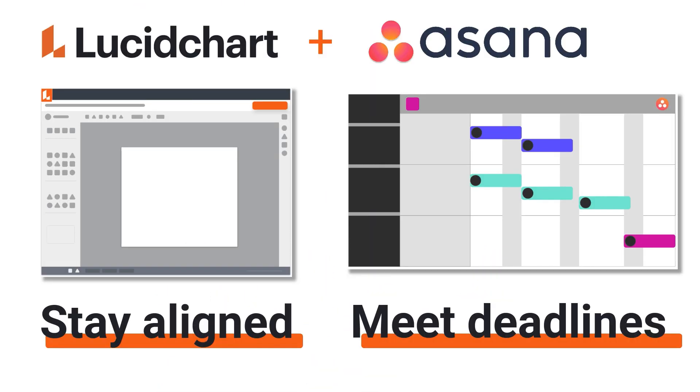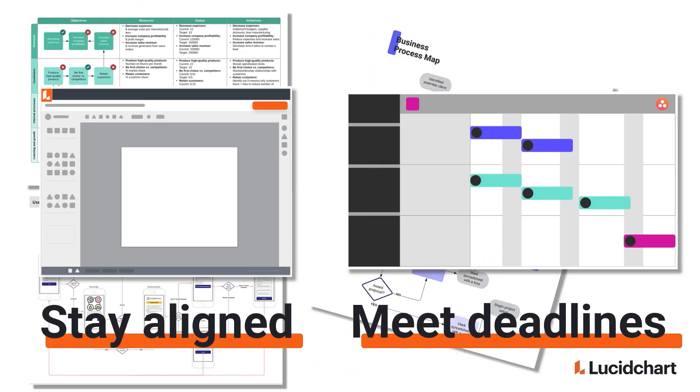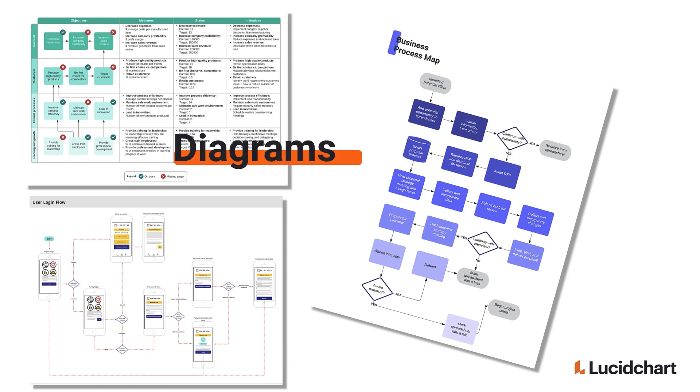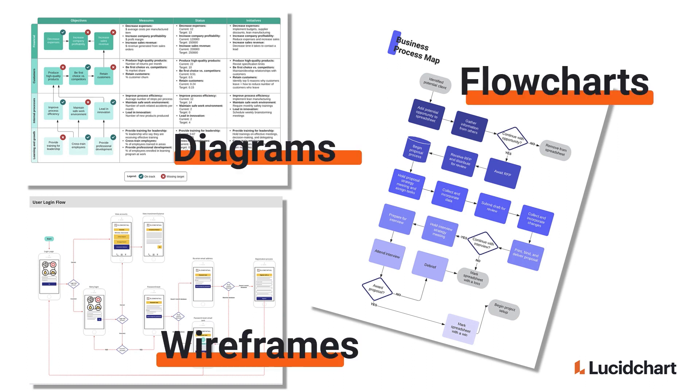Stay aligned with your team and on track to meet your deadlines by seamlessly embedding diagrams, flowcharts, wireframes and more.